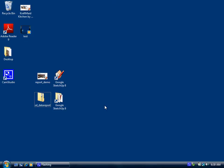Hello. In this video, I'd like to show you how to install and use our report plugin for Google SketchUp.